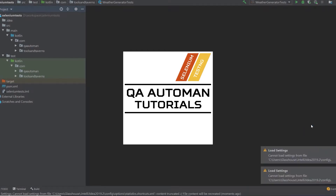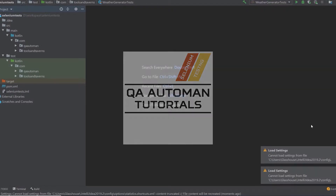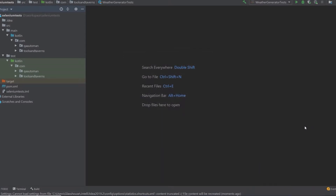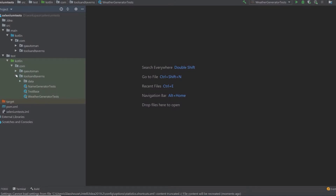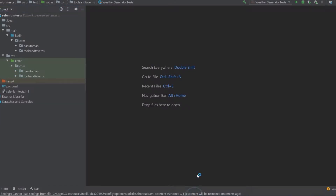Hello, welcome to another QA Automation tutorial. In this lesson we're going to talk about page objects and another way you can create them using annotations. FindBy is a notation built into Selenium that allows you to take web elements you specify and have them re-find themselves on the web page every time you call them.